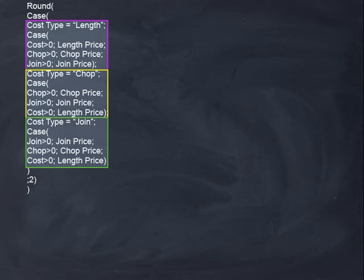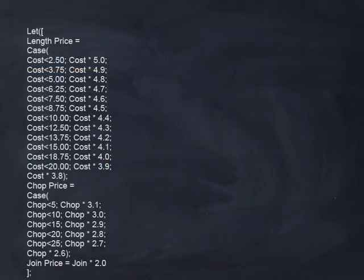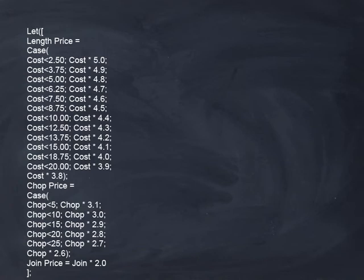Once you've typed this in initially, you'll probably never need to modify the bottom section. The top section is where the markups are set for all the different cost types. Remember that cost refers to the length price.